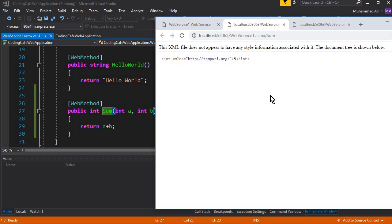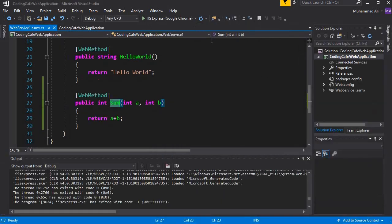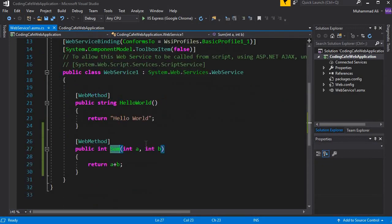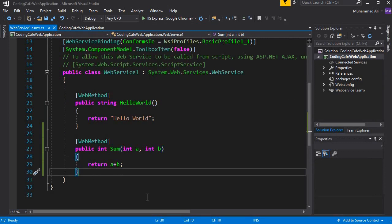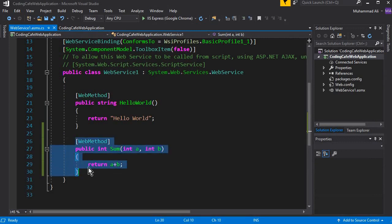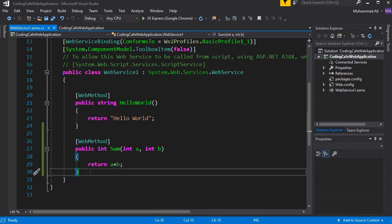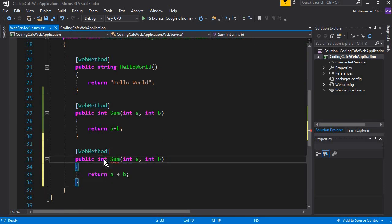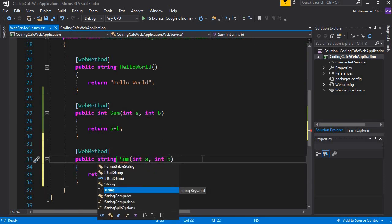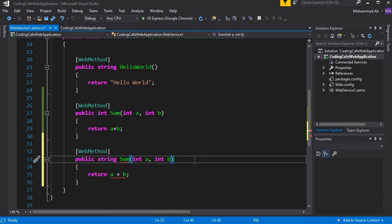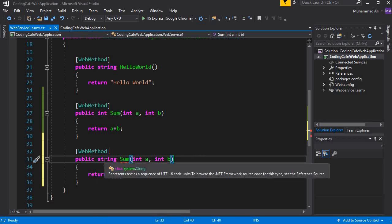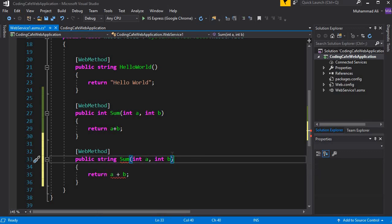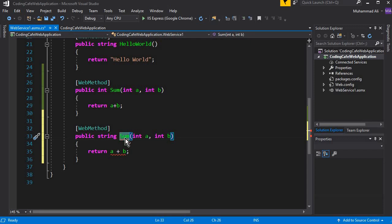Now let's create a function in our web service that returns data from a DataTable. Close the browser and go back to the web service code. Create another method by copying the existing one. This new method will return a string type — not a DataTable directly — because we will be creating a DataTable, adding columns and rows, and then converting it.